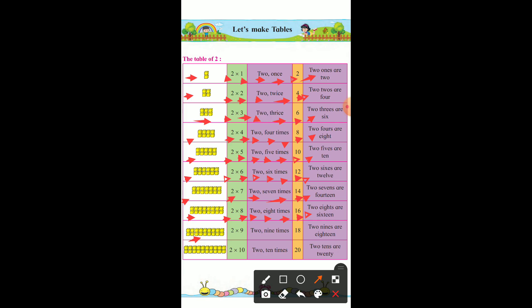Sorry, it is 18. So 2 multiply by 9 — 2 nine times — 18. 2 nines are 18. This is 20. So 2 multiply by 10 — 2 ten times — 20. 2 tens are 20.